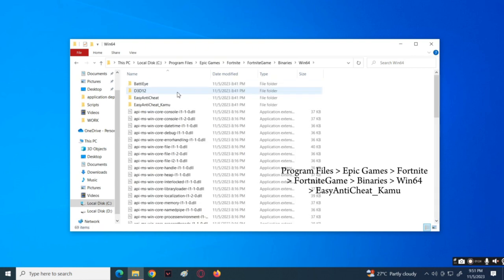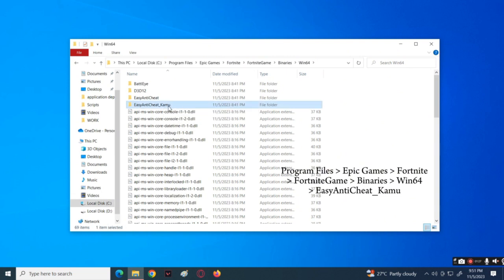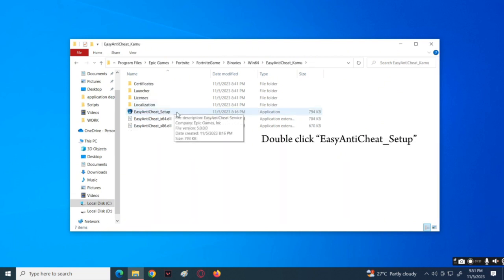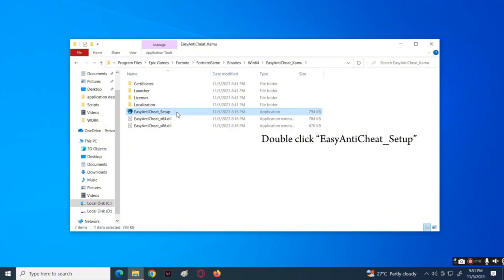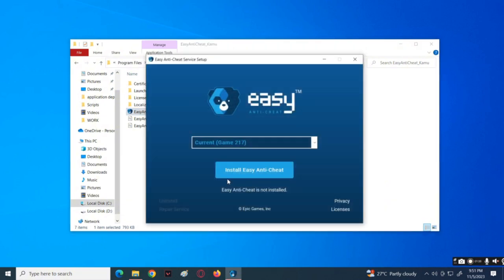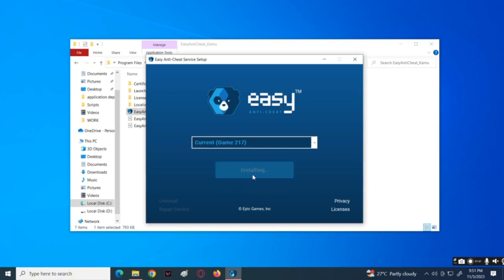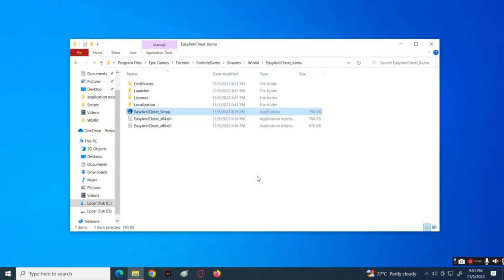Now here, open this folder and select the folder named Easy Anti Cheat. Double-click on this file and it will show a specific window. Now here, select this option named Current Game 217, then press 'Repair Service.' Once this is done, check if this method is able to fix the problem by relaunching Fortnite.